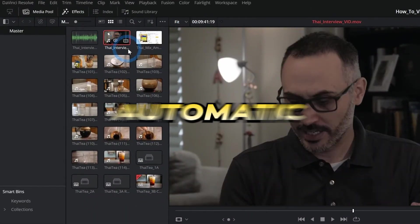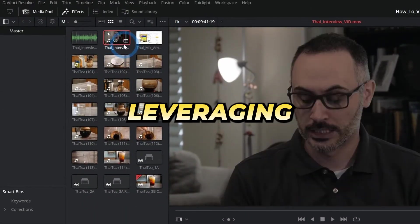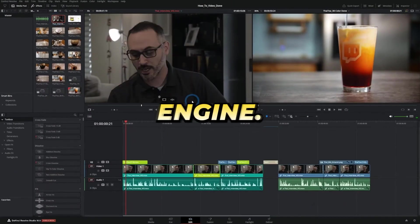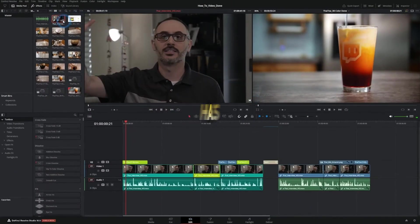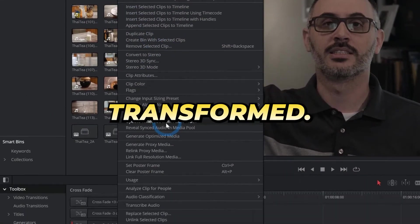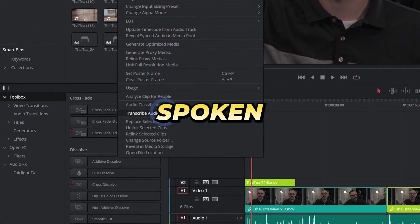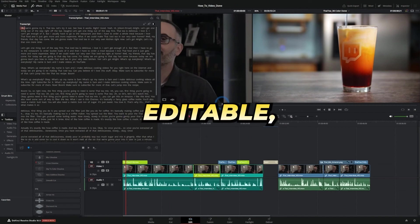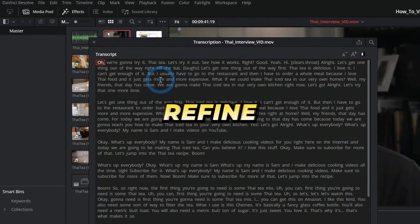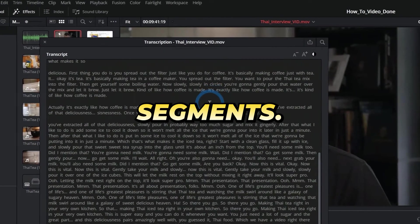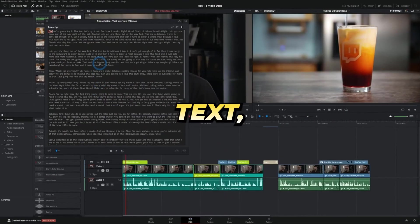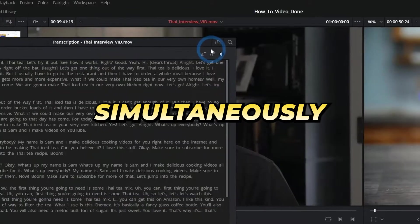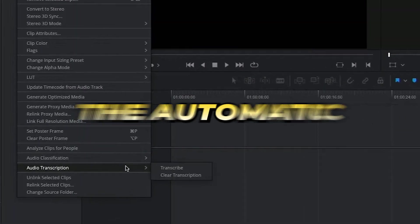First and foremost is the automatic transcription feature. Leveraging the innovative capabilities of the DaVinci Neural Engine, editing within audio clips has been radically transformed. Essentially, the AI converts spoken words into written text. This text is editable, allowing you to effortlessly refine or omit segments. As you refine the transcribed text, the corresponding video segment is simultaneously edited.